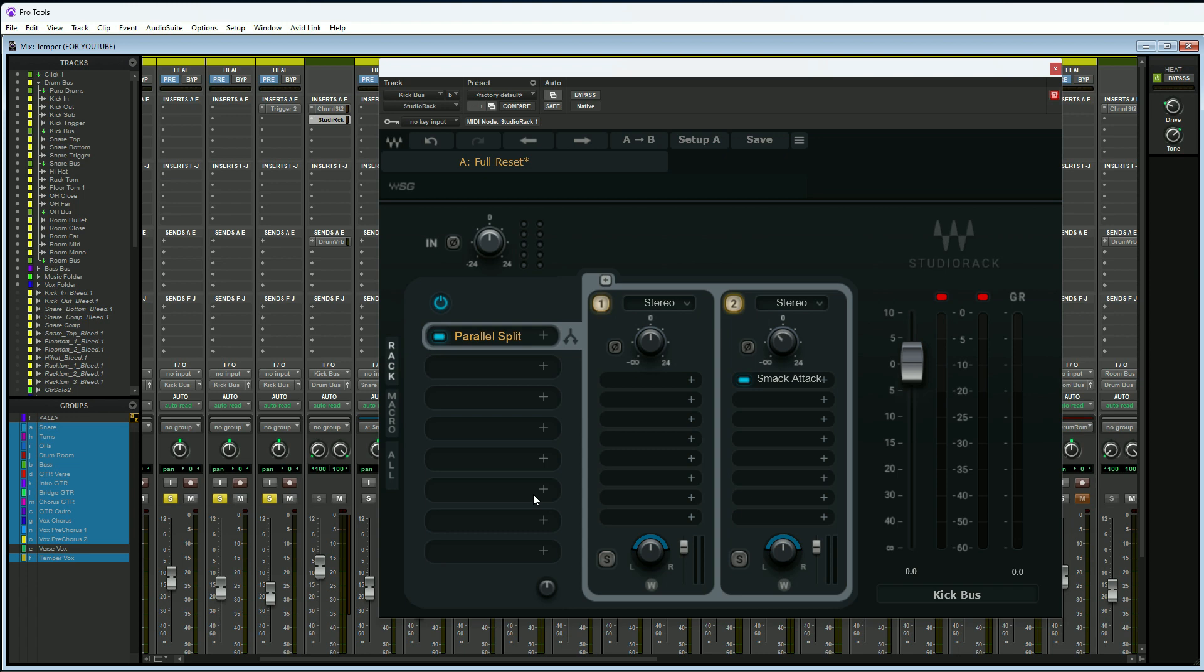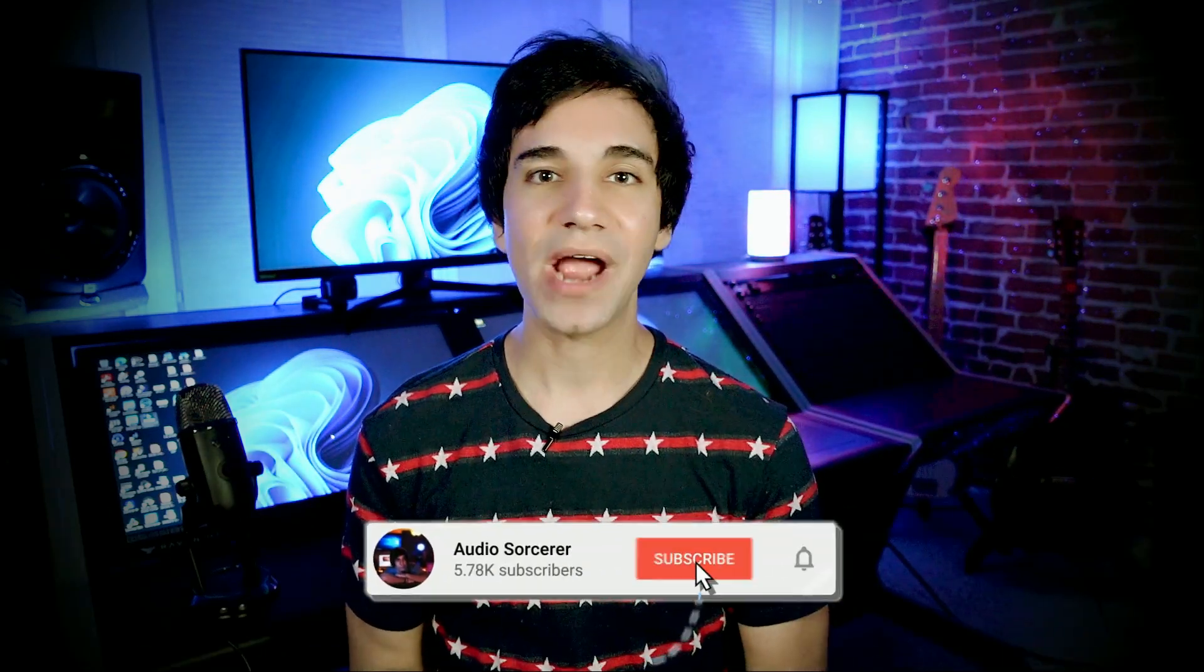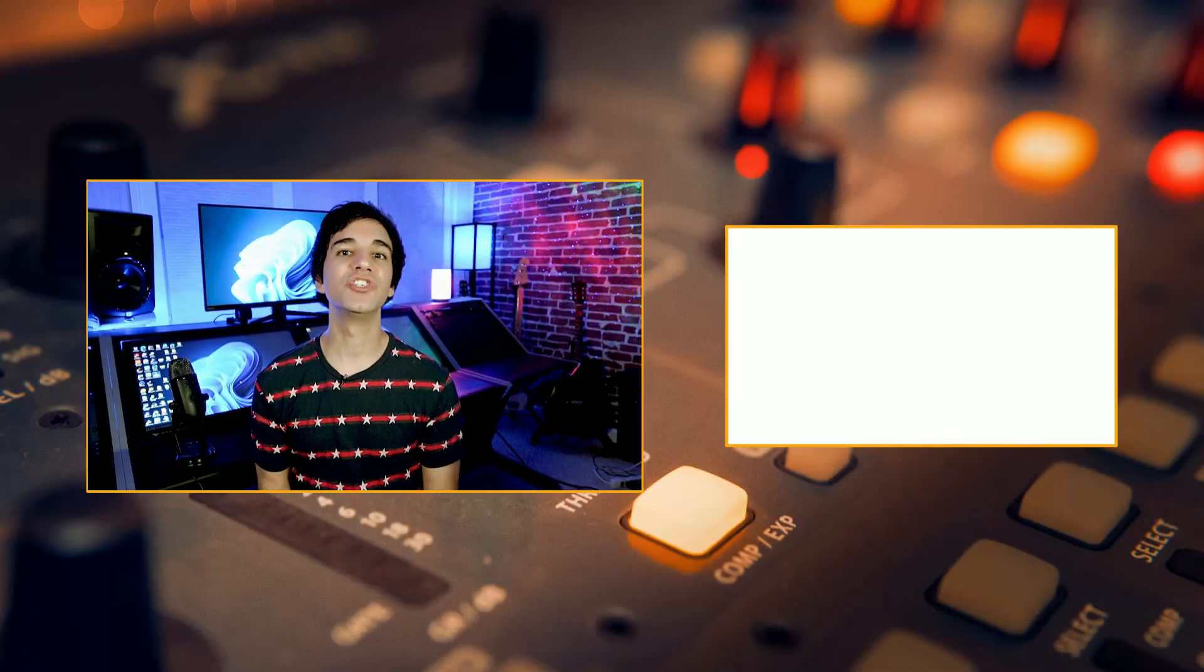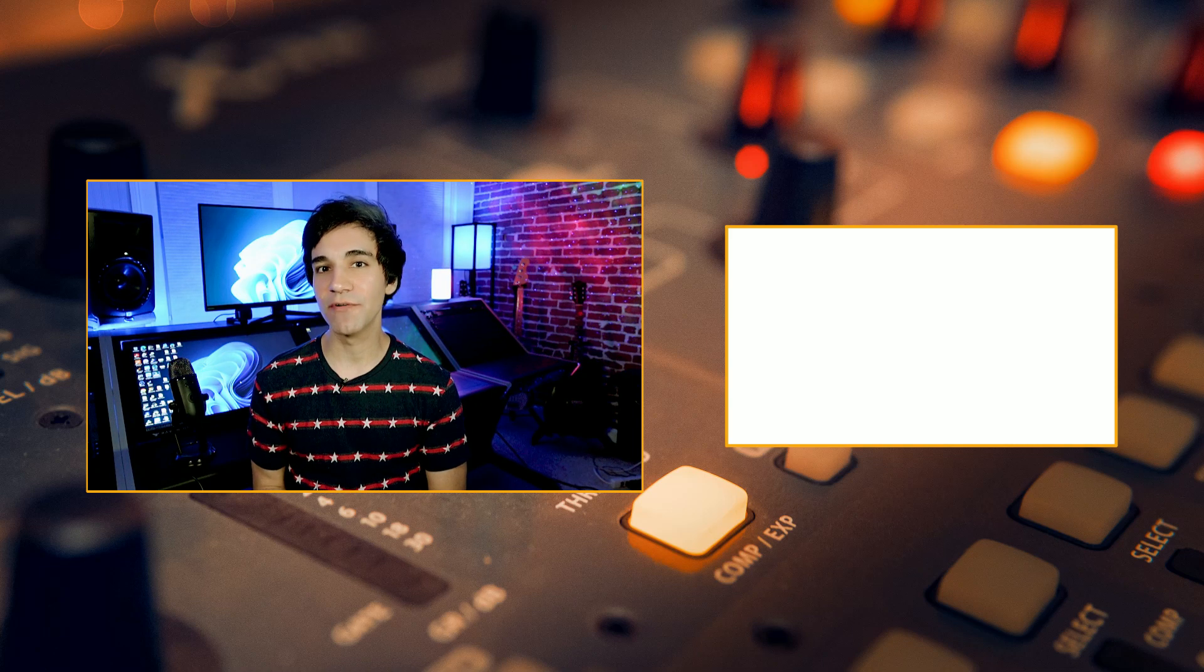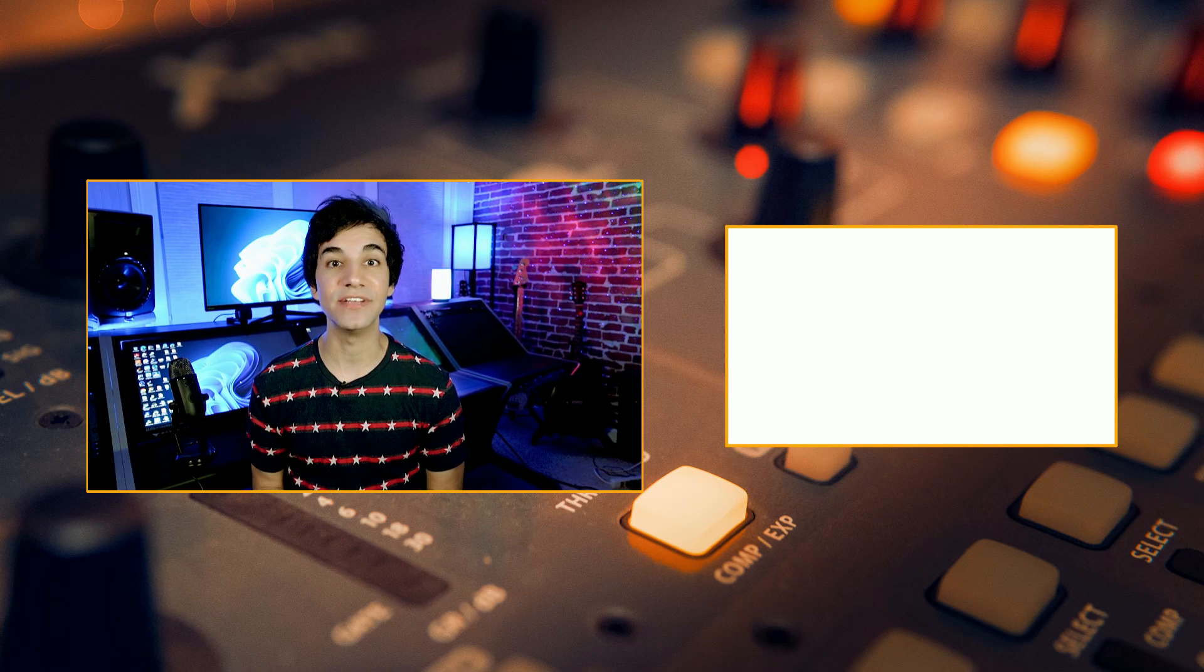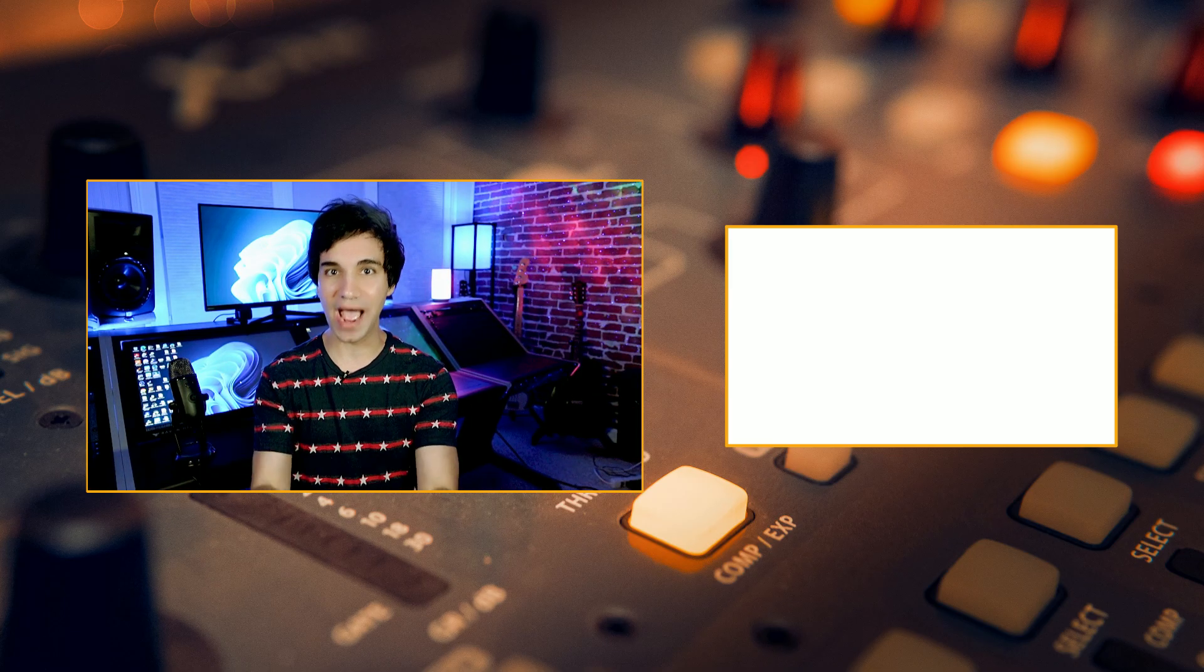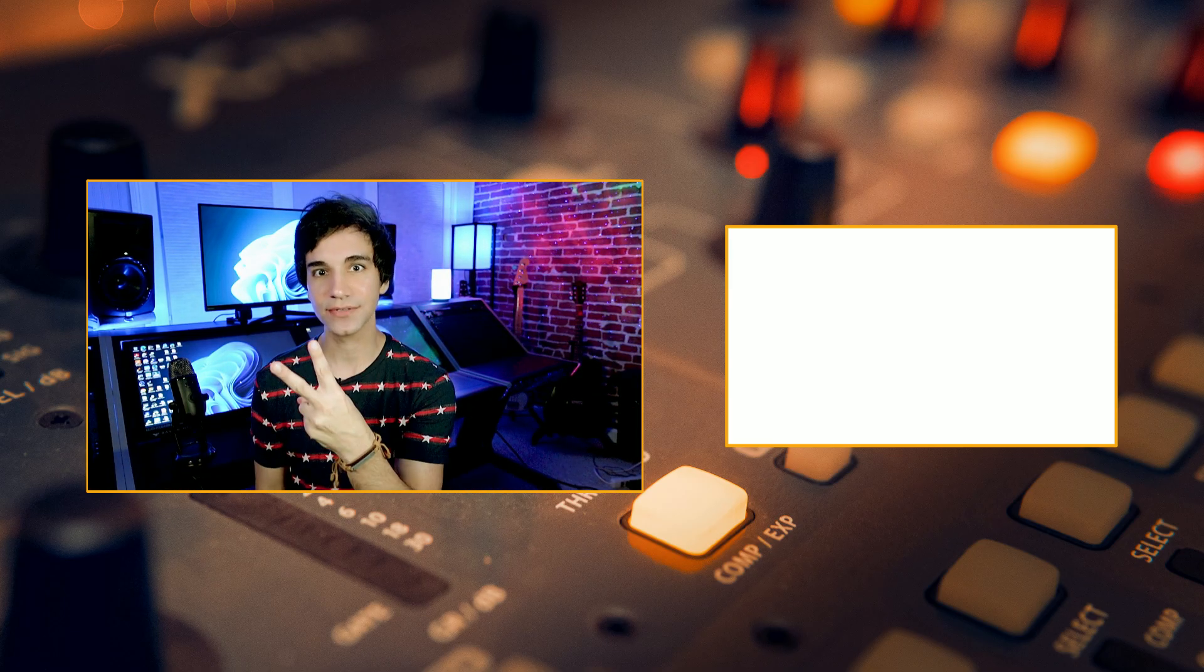Those are the four reasons why I believe that the Waves Studio Rack plugin should be in all of your sessions. If you guys end up liking this video, give it a thumbs up, please subscribe, and hit that notification bell to know when new videos are coming out. If you guys enjoyed this content, definitely check out my review slash tutorial on the Waves SSL EV2. With that being said, until the next video, I will see you guys later and peace out.